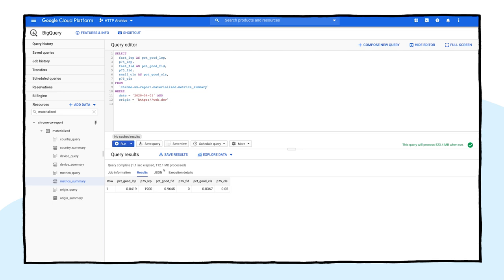The first thing we'll do is modify this query to see how the core web vitals have changed in recent months. To do that, we need to change our WHERE clause to include all releases in 2020 by setting the condition to date greater than 2020-01-01, or January 2020.